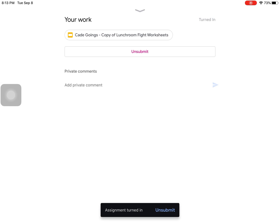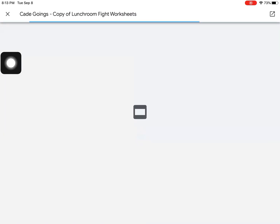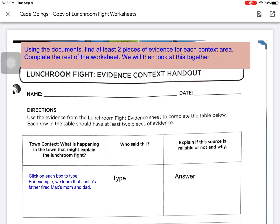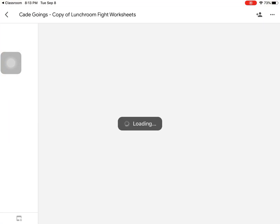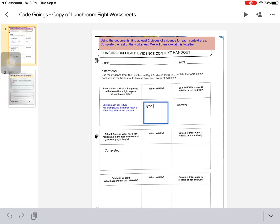Once the student has submitted an assignment, they can no longer make changes. They can see their completed work by clicking on the attachment again. However, when they open it in Google Apps, they can no longer type or make more changes to it.